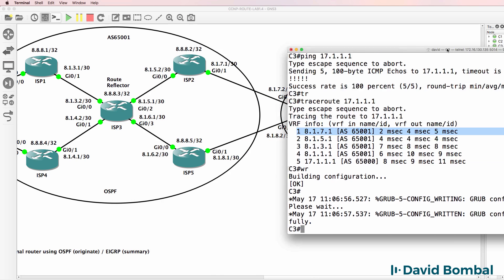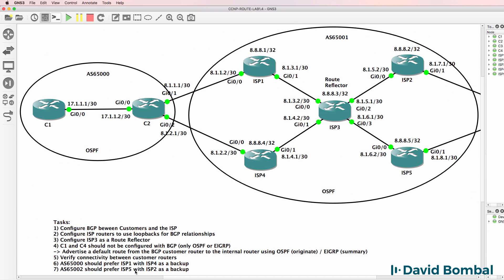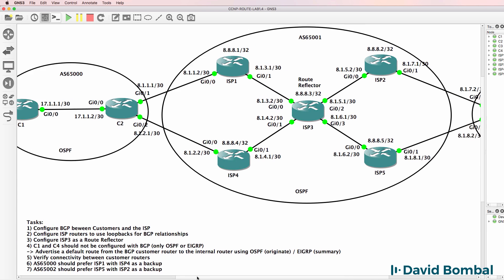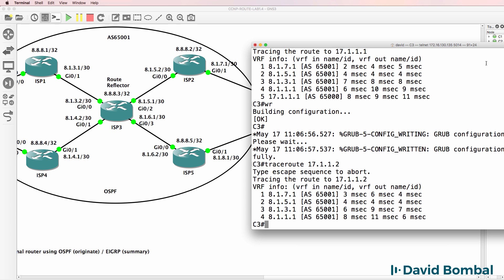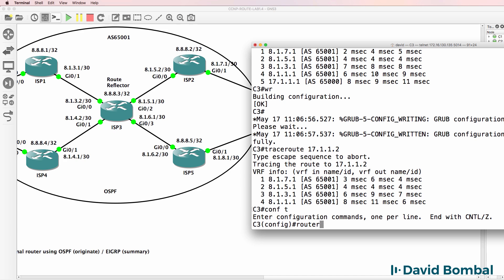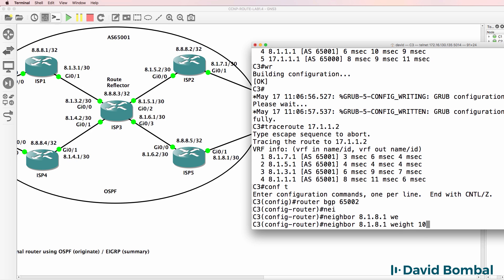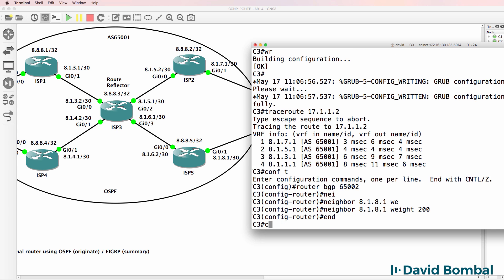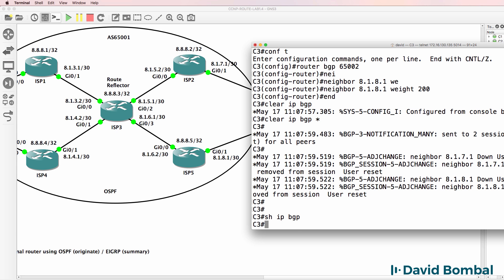At the moment traffic is going via ISP Router 2, but we've been told to send traffic via ISP Router 5. When I trace to that IP address, the next hop is ISP Router 2. But what we want to do is specify that neighbor 8.1.8.1 has a weight of - I'll pick 200 in this case. Clear IP BGP star to clear the BGP neighbor relationships. Show IP BGP - no routes have been learnt yet.